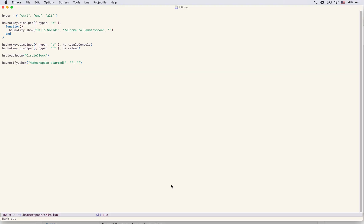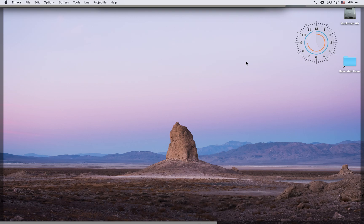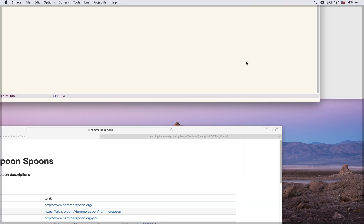In the last episode we learned about spoons and how to download and install them and use them. To that effect you may remember we use this CircleClock spoon which is still running and gives us a nice clock on the desktop.